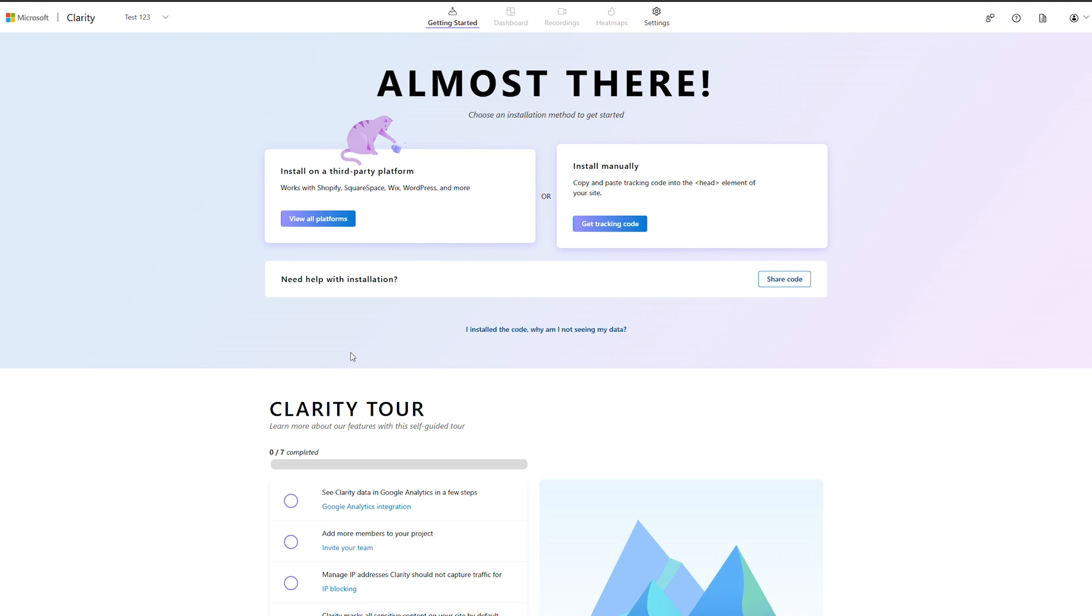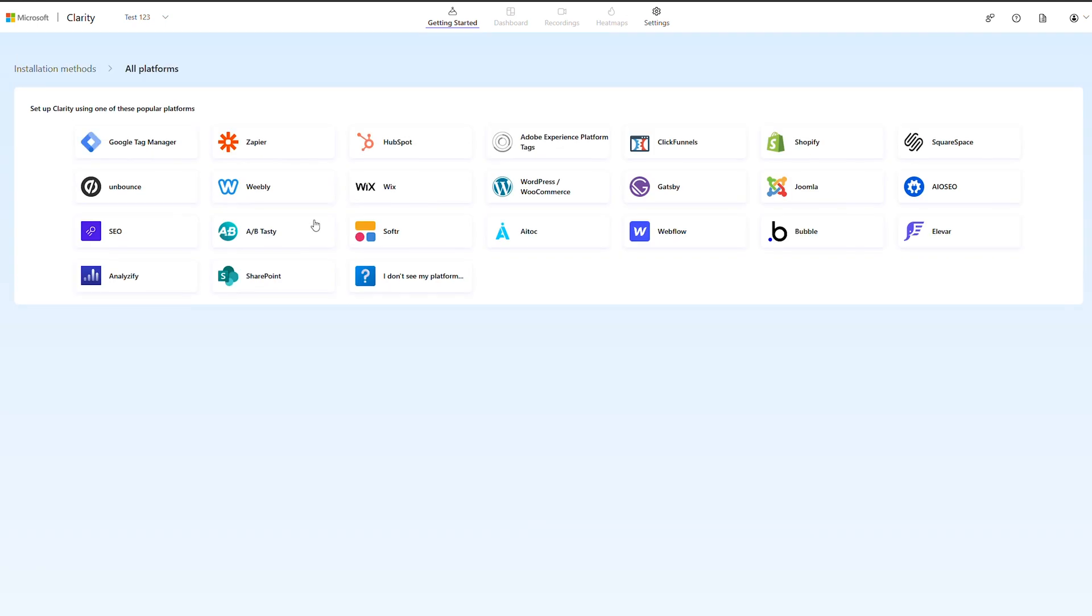To see if your platform is supported, go to the Integration section in Settings, pick your platform, and follow the instructions to get started.